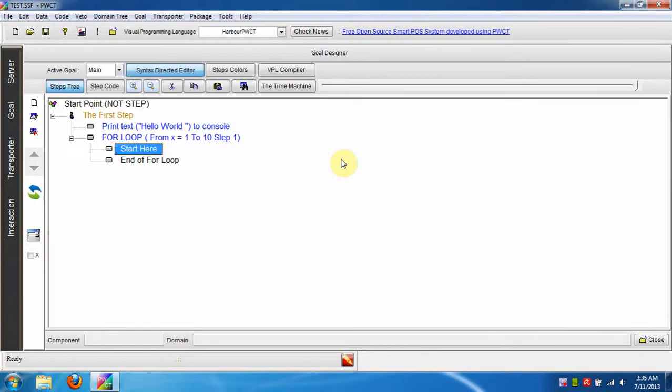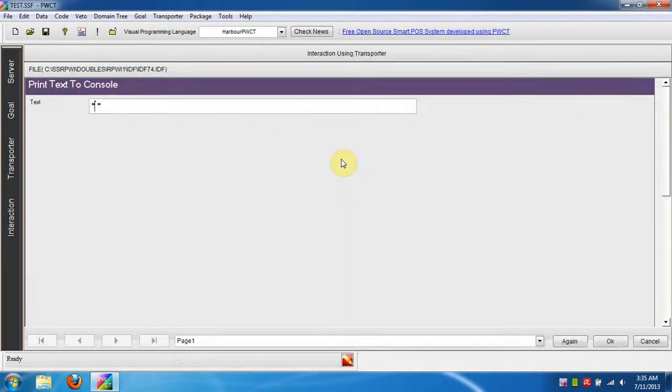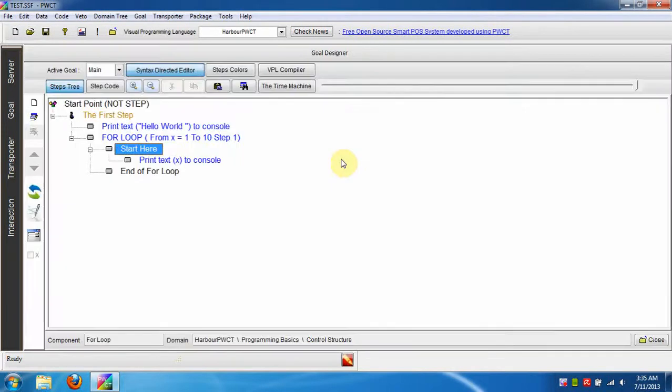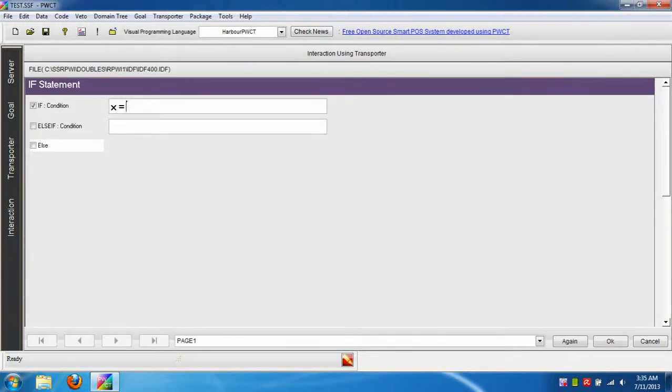We will print the x variable on the screen. Using the if statement, we will print a message if x equals 5.